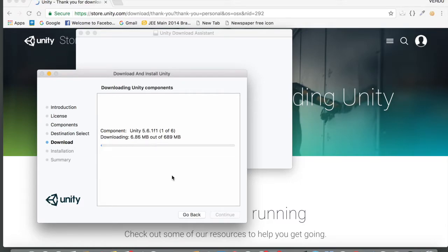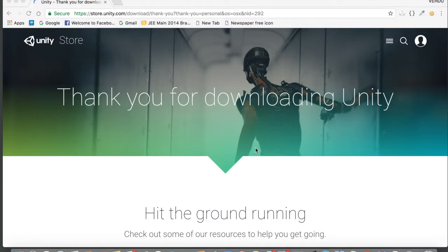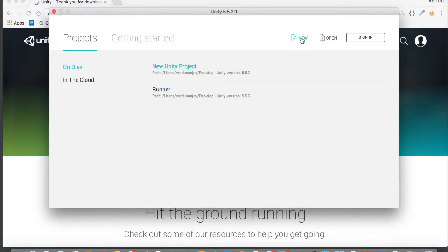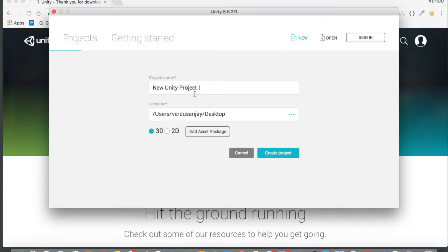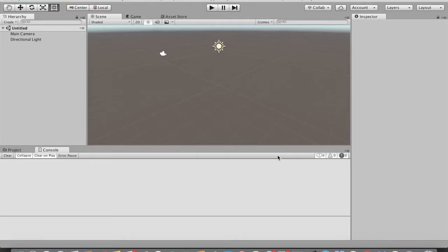I'm going to pause the video and come back after it's installed. Now that Unity is installed, let's open it up. Tap on the Unity icon to open the game engine. Now we're going to start a new project — tap on New, name it 'AR App', make sure it's set to 3D, and tap 'Create Project'. There you go, we are now in the Unity game engine.